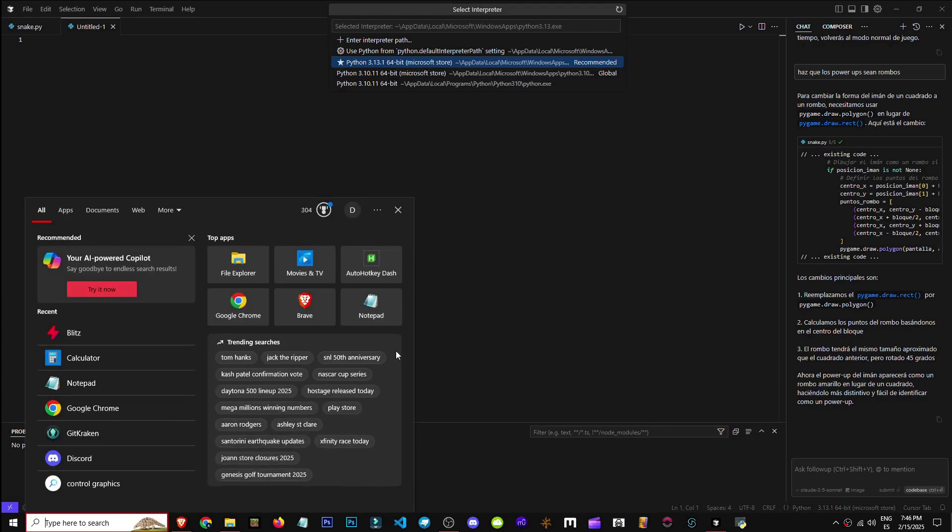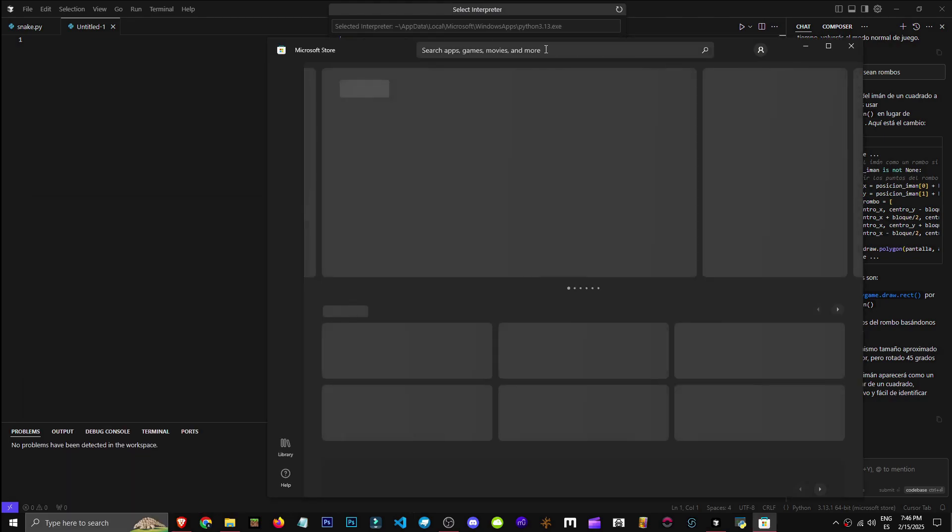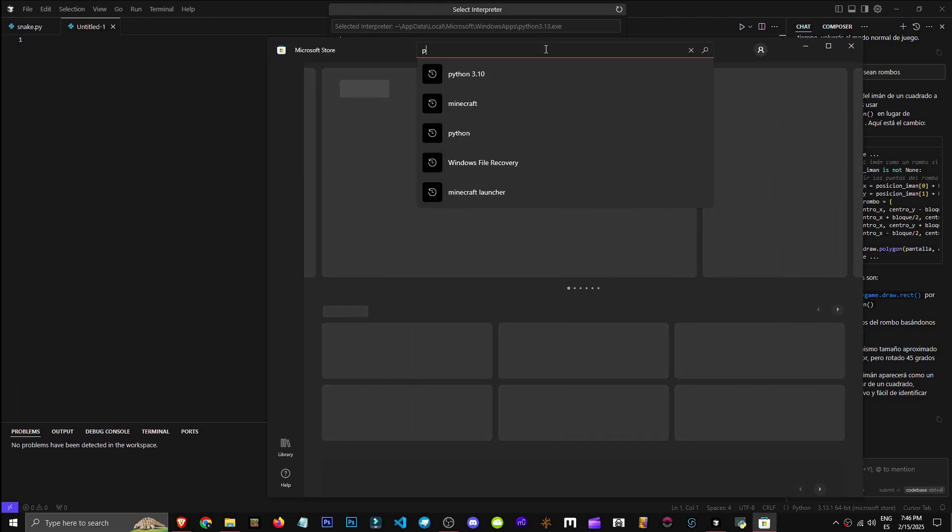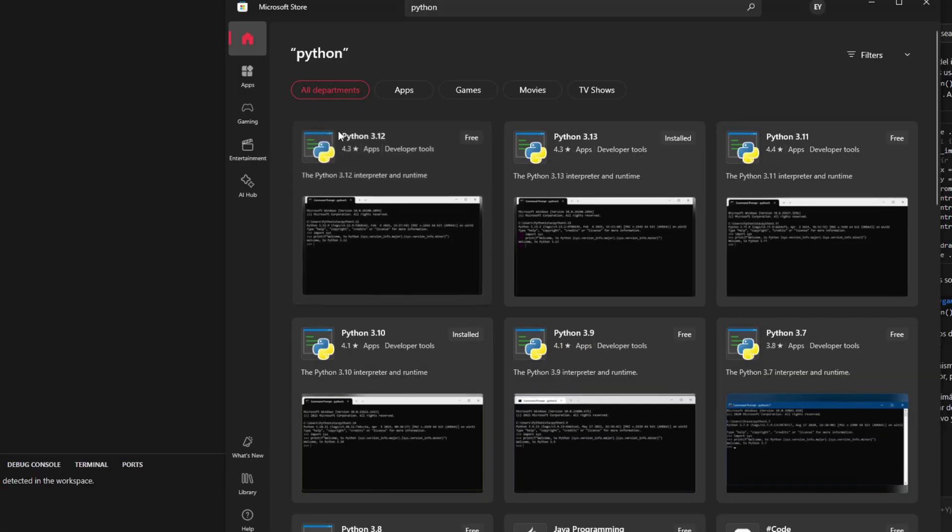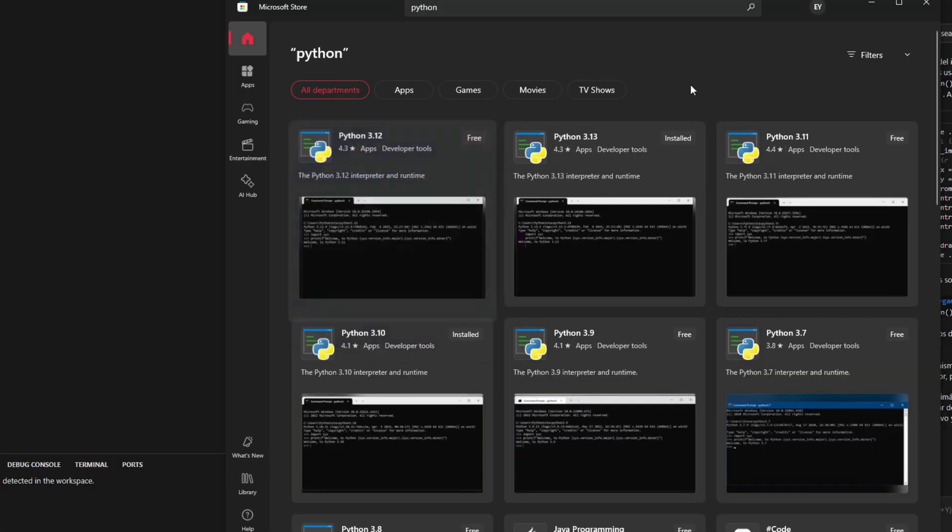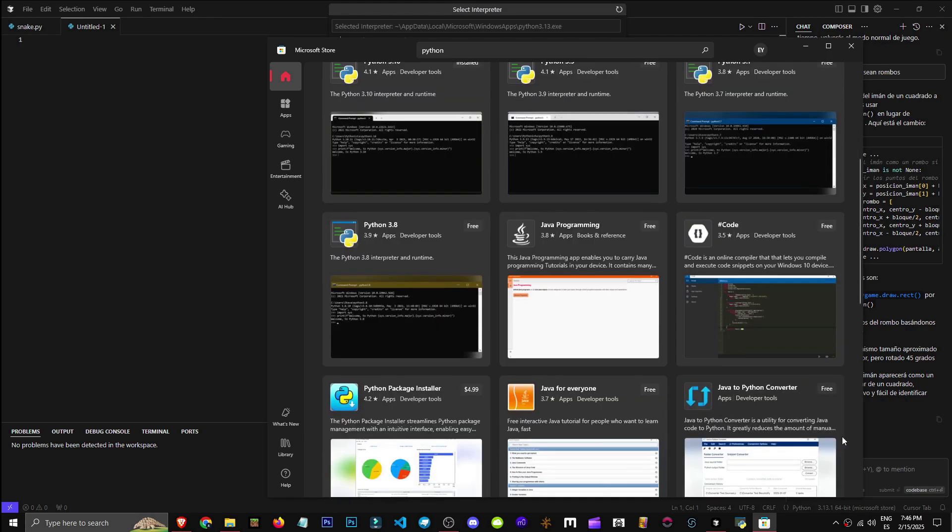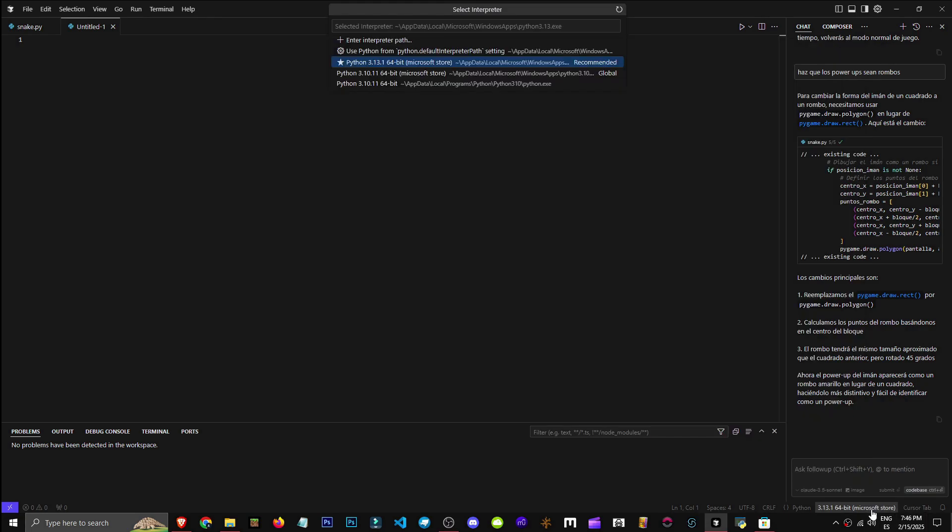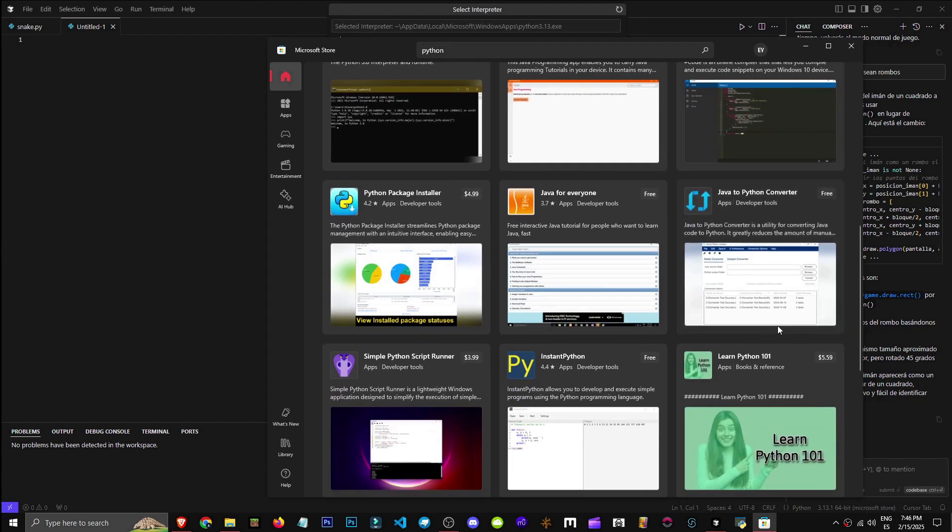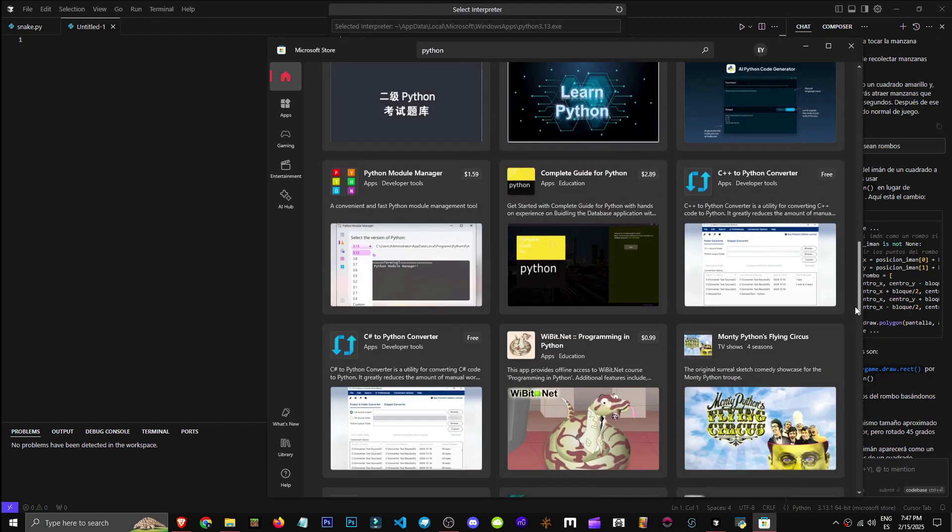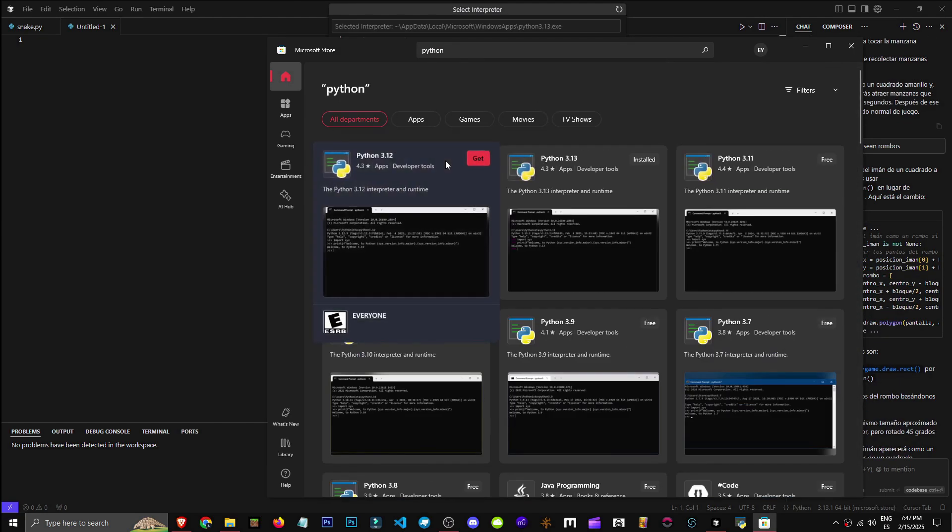It's important that you go to the Microsoft Store and search for Python there. As you can see, Python has many versions. You'll choose one based on the type of project you're working on. I've used versions 3.13.1 and 3.10, 3.11. They're not necessarily the best, just ones recommended by ChatGPT. You'll need to choose a version based on your project requirements.